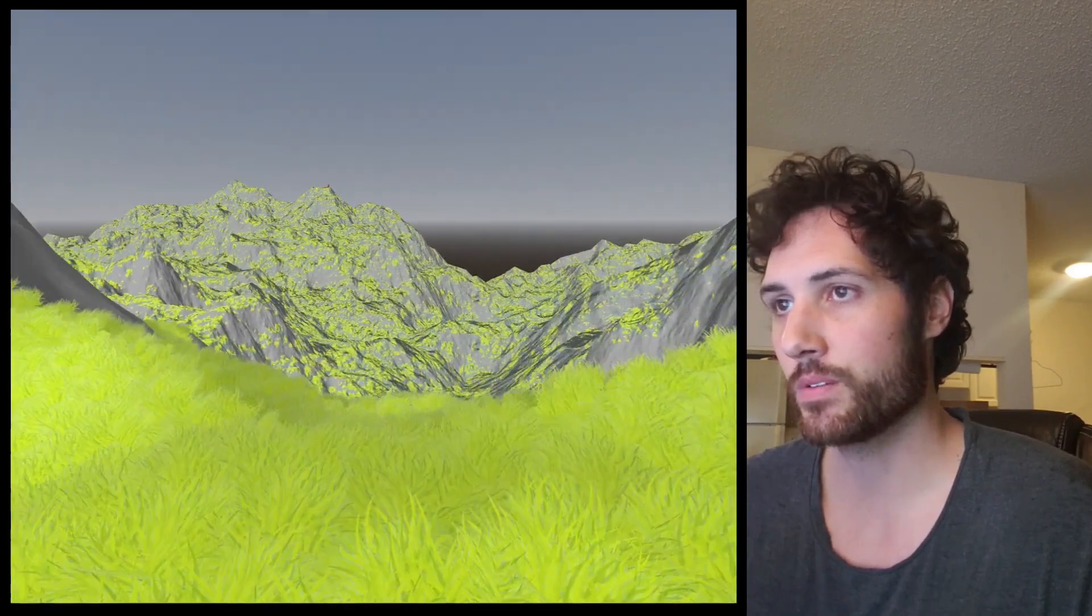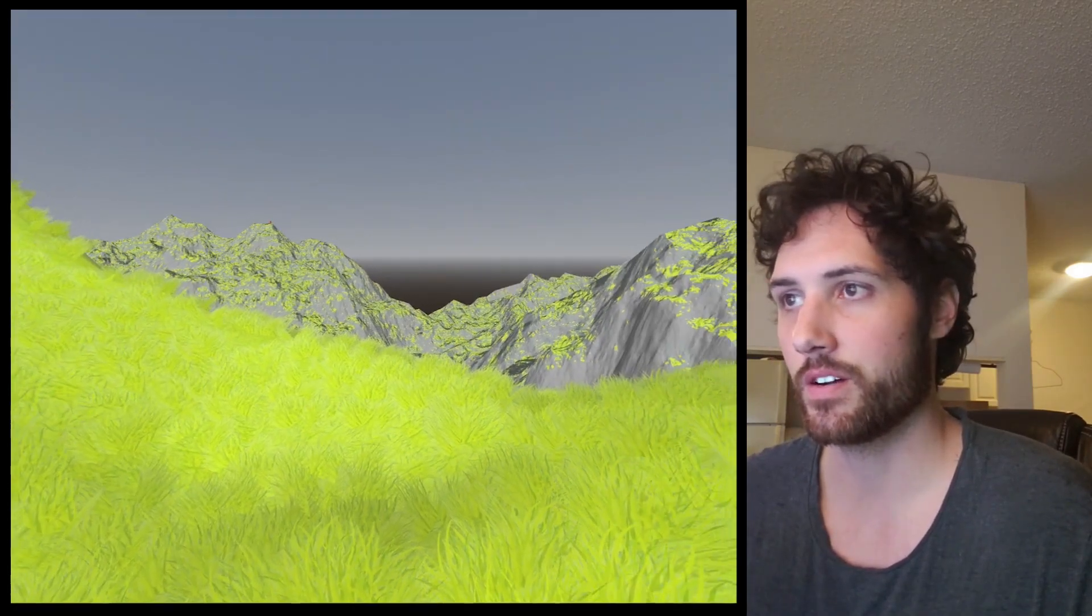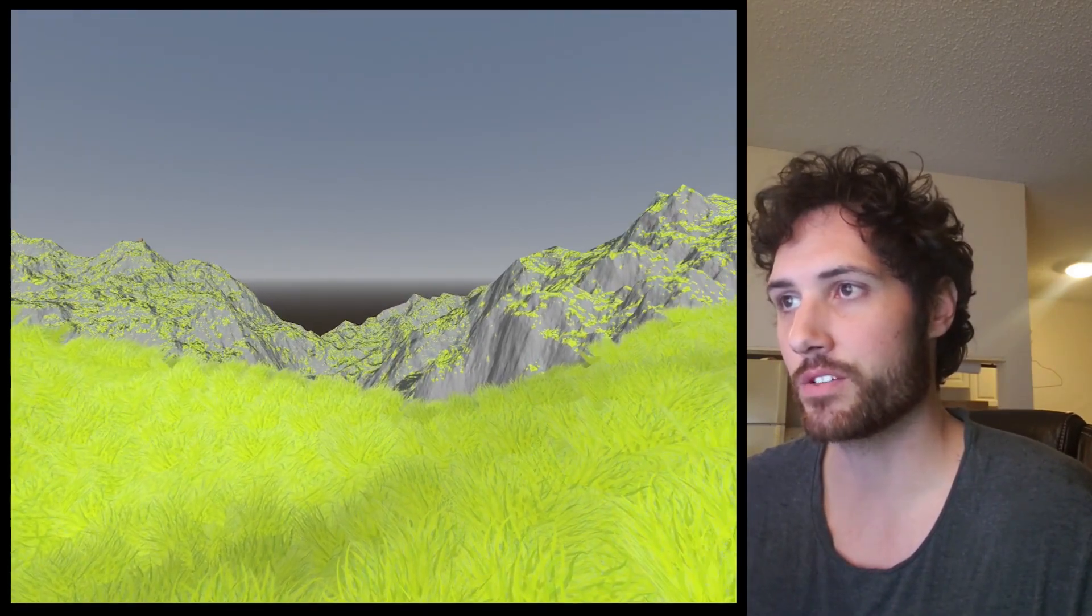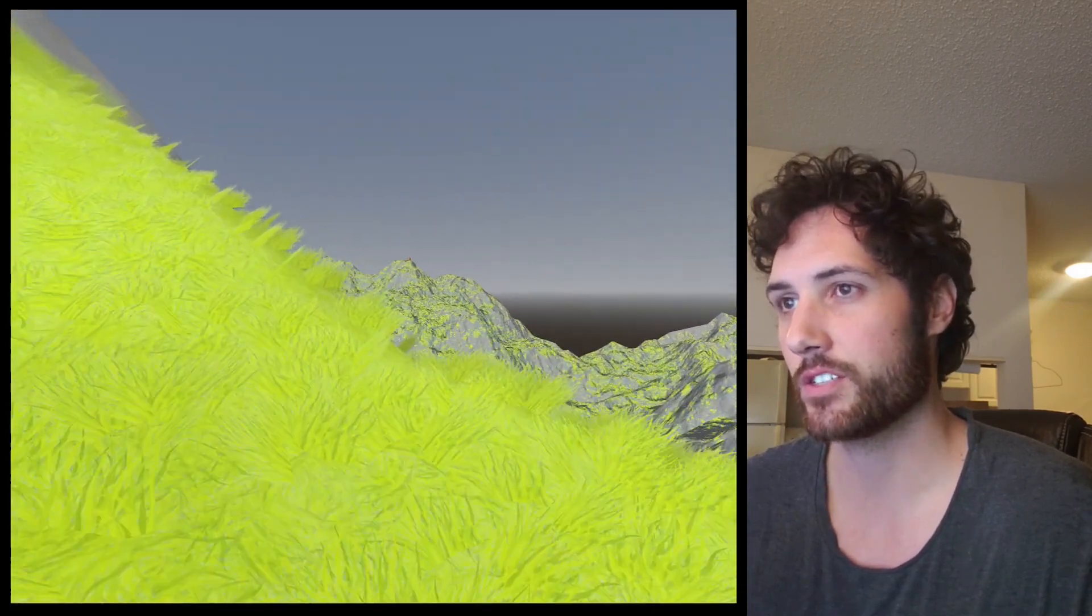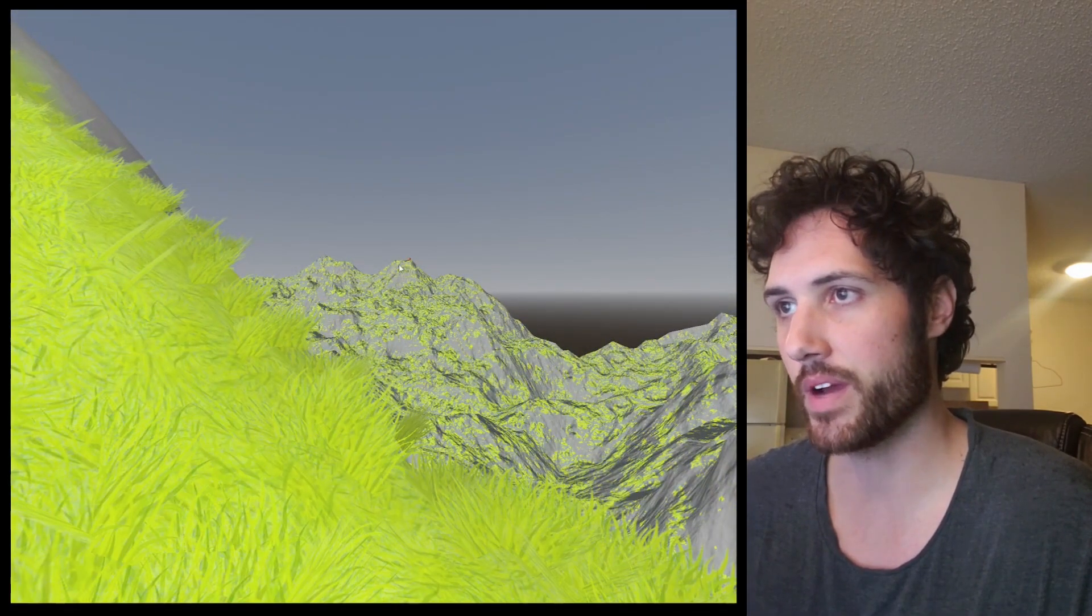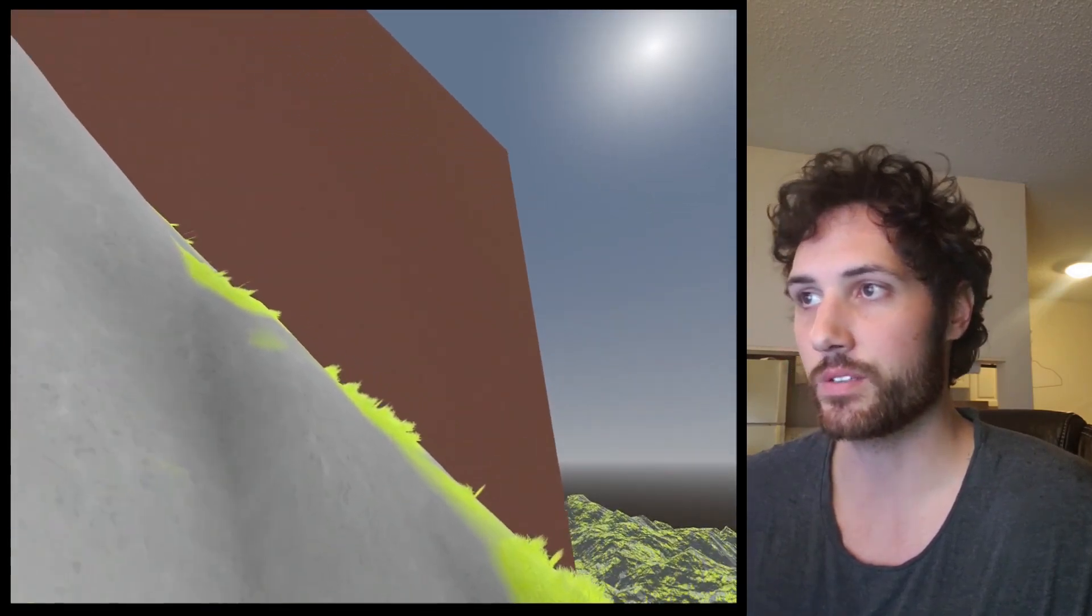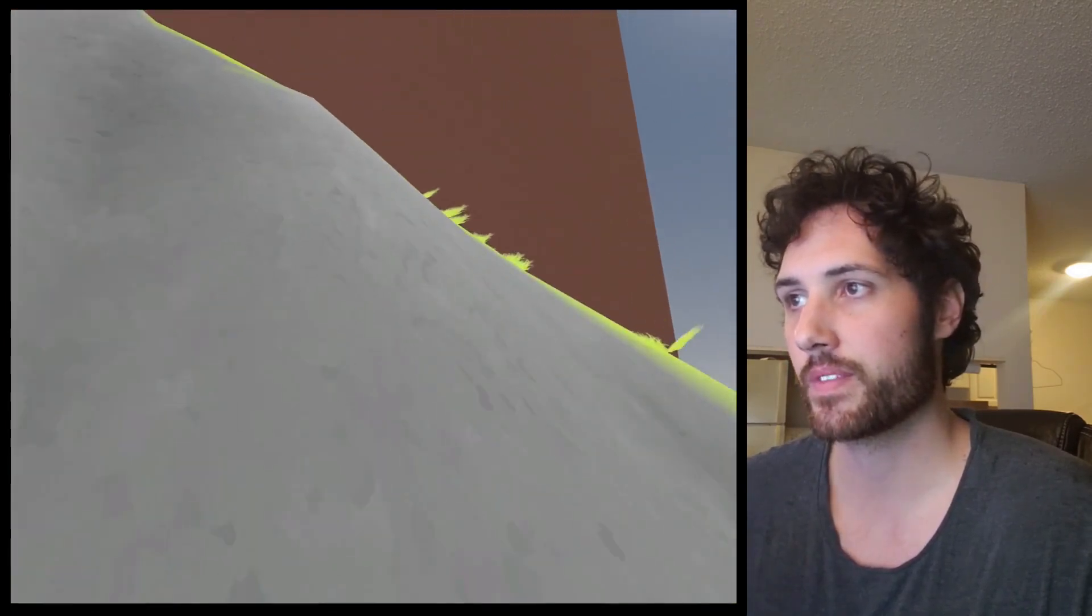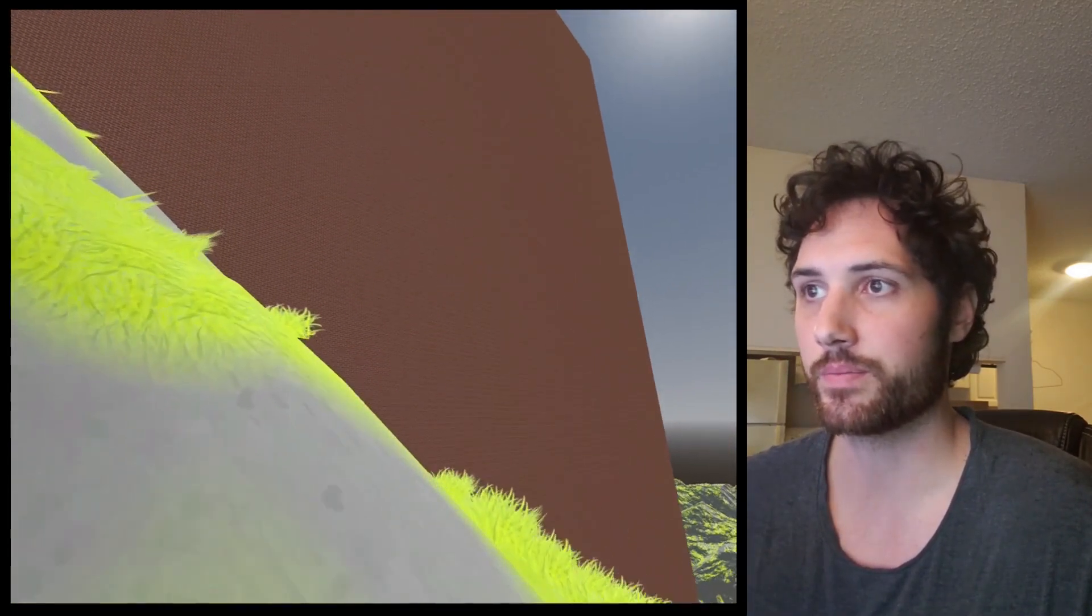This is probably the coolest thing I've ever made in Godot. All this in the background is traversable terrain, and it's infinite. Just to give you a sense of the scale, see that little cube off in the background? This is it close up, and all this generates pretty much instantly.